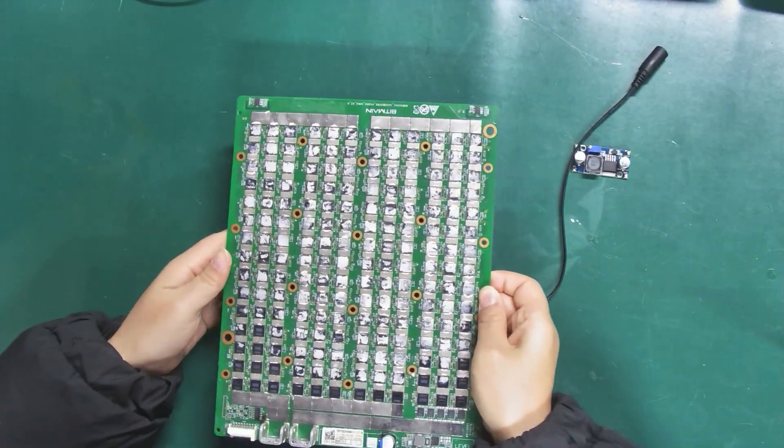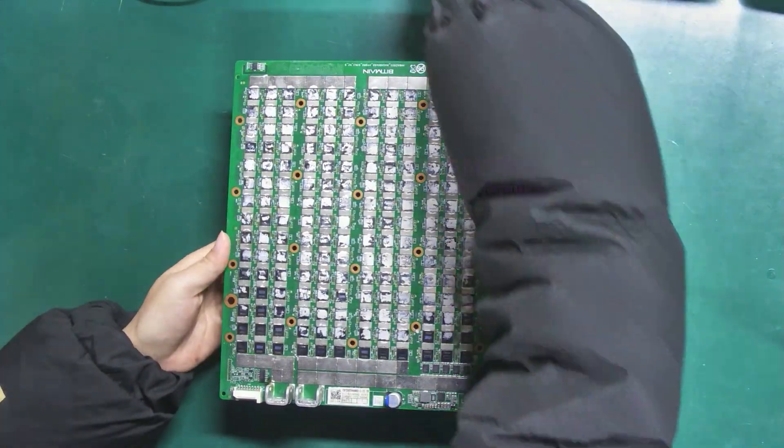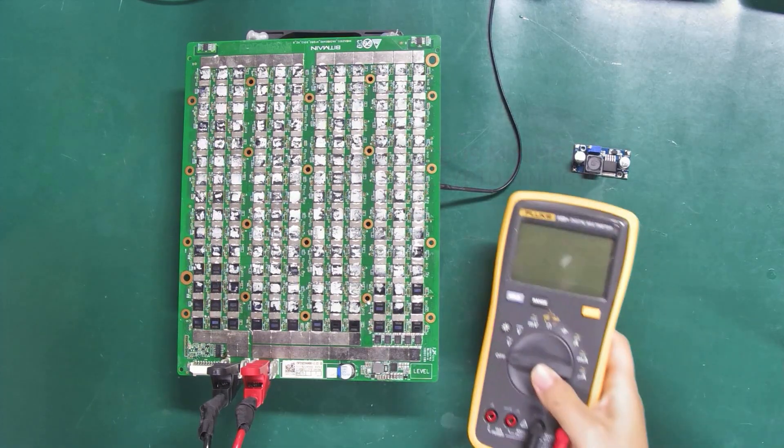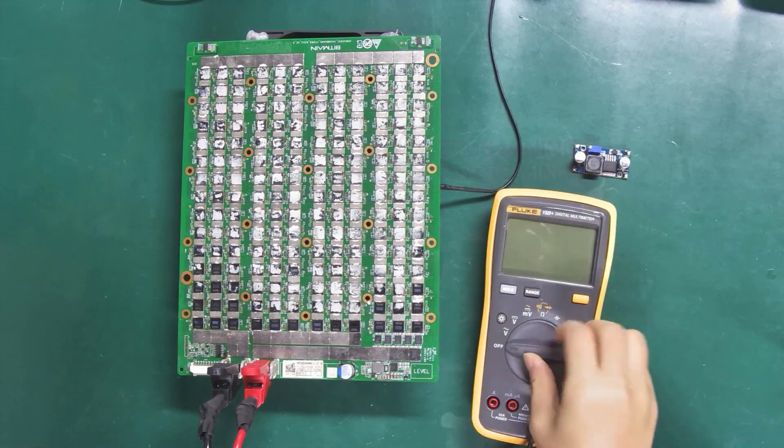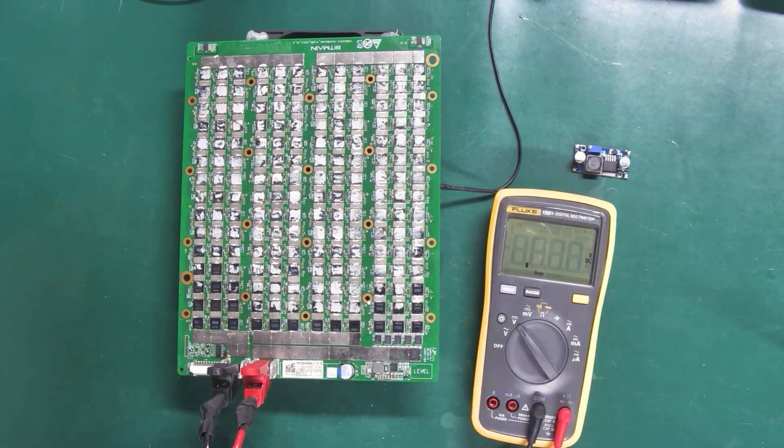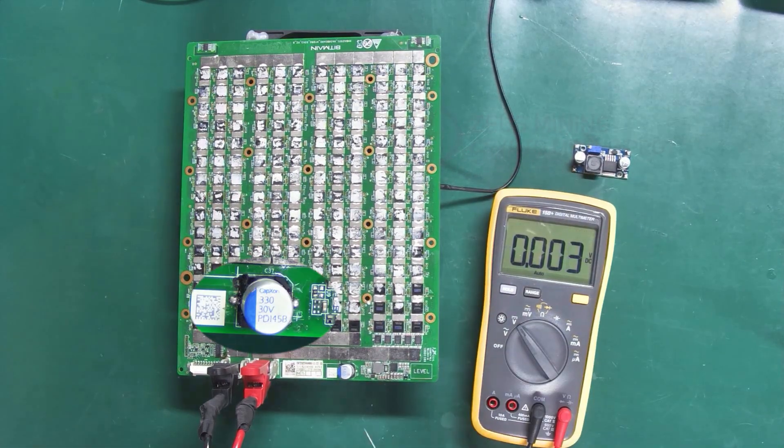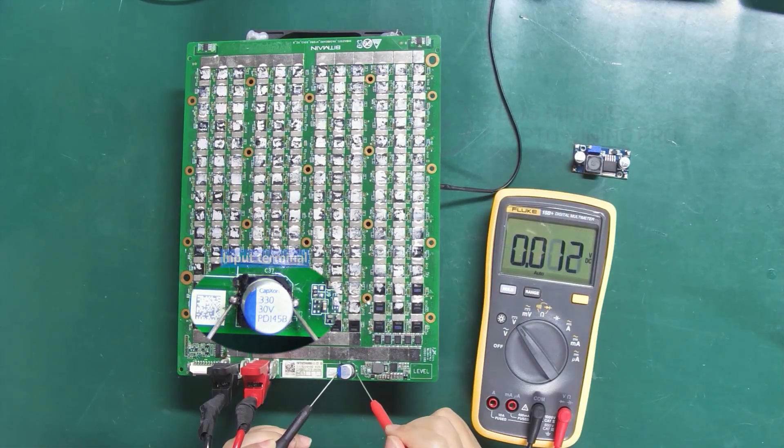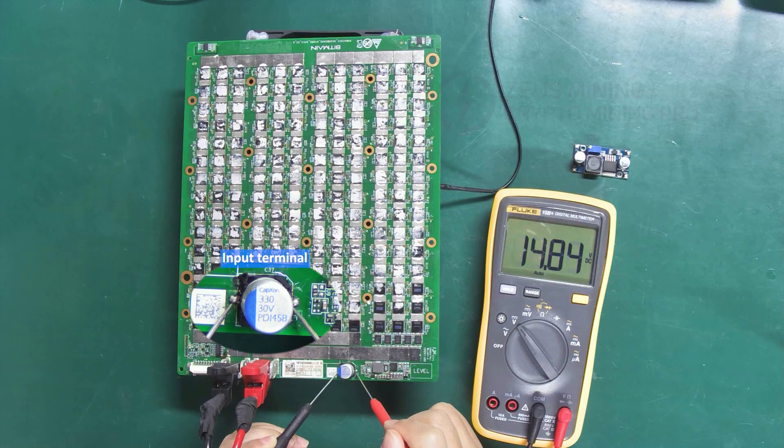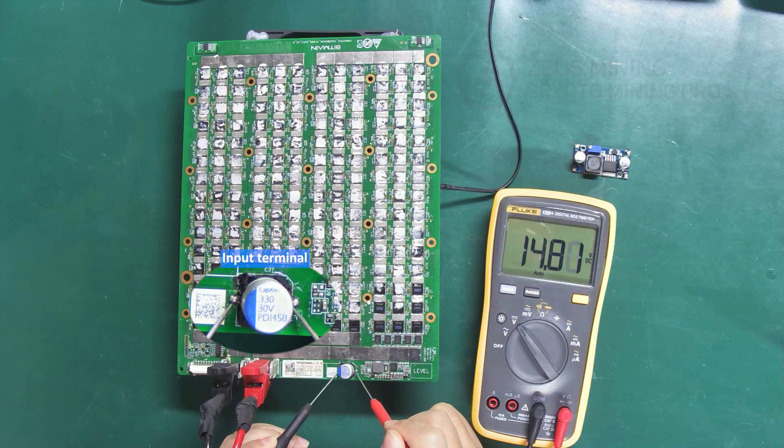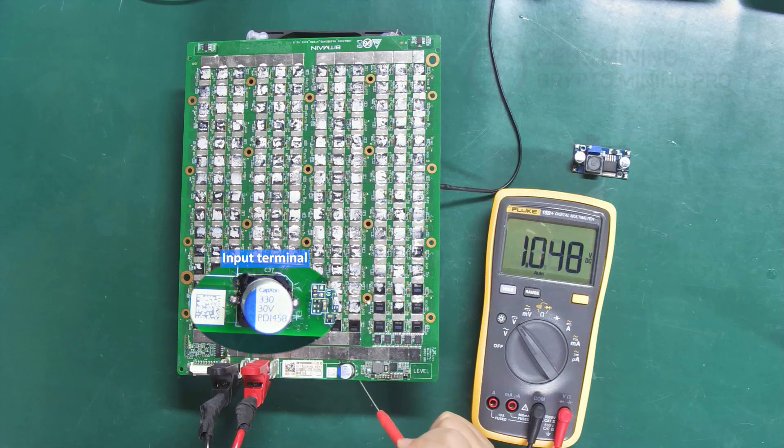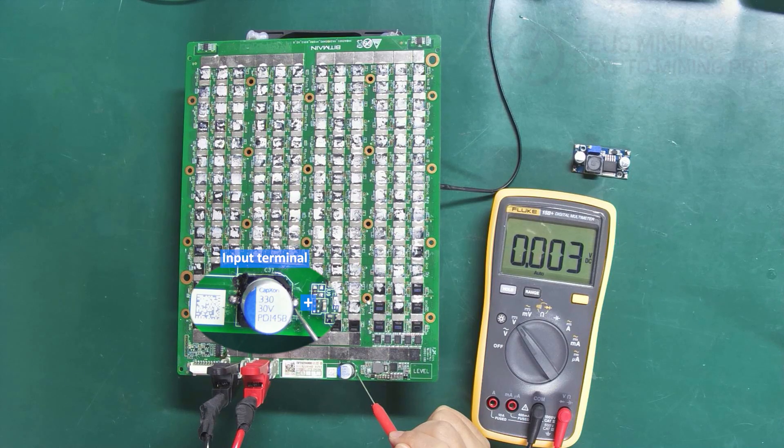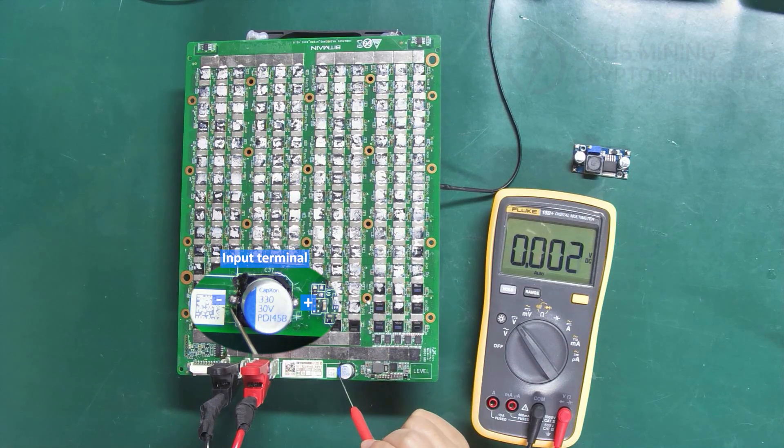Step 2: Power on the hashboard and check the polarity of the input and output terminals. Capacitor C37 is the input terminal. After measuring, we can see that the positive is on the right side, and the negative is on the left.